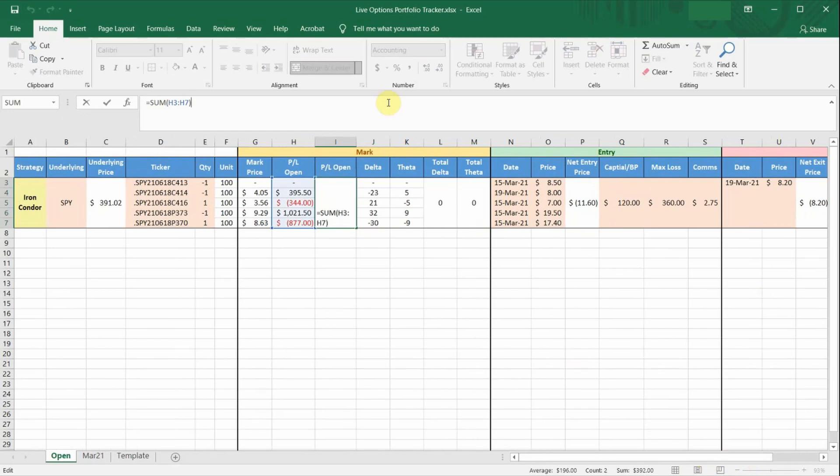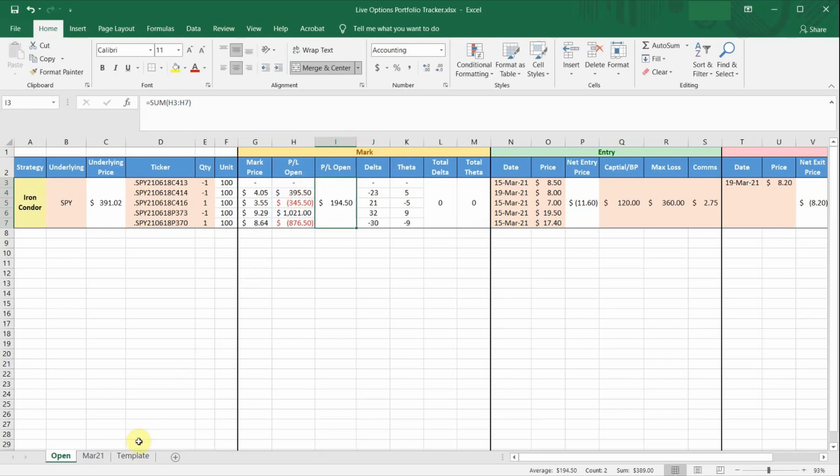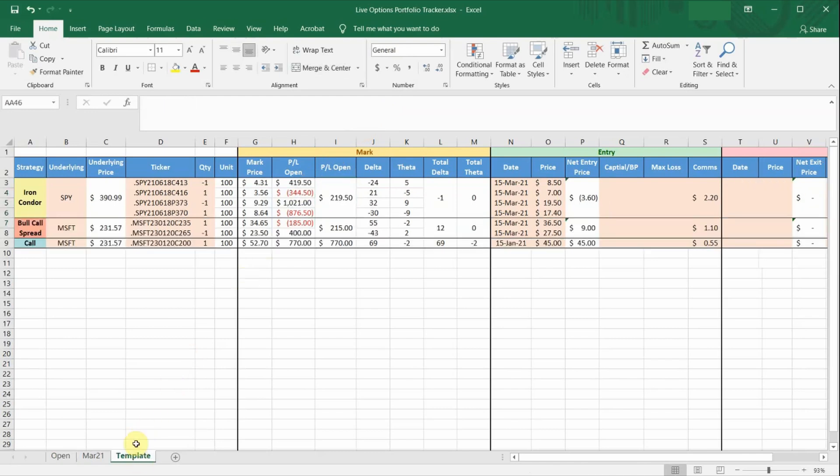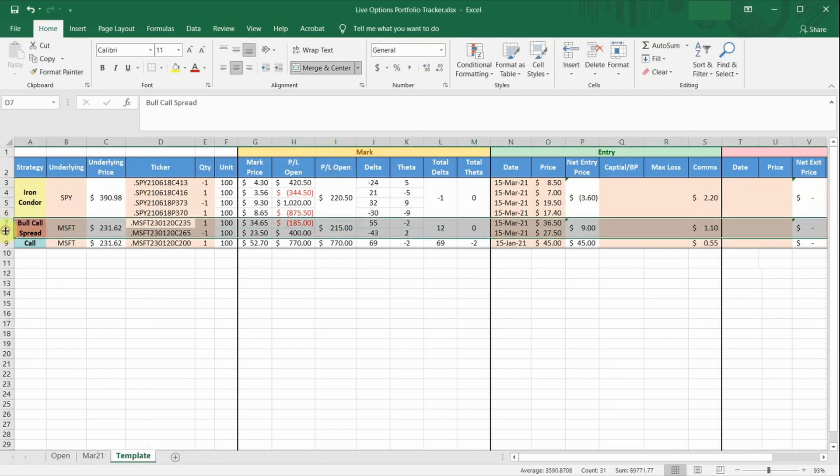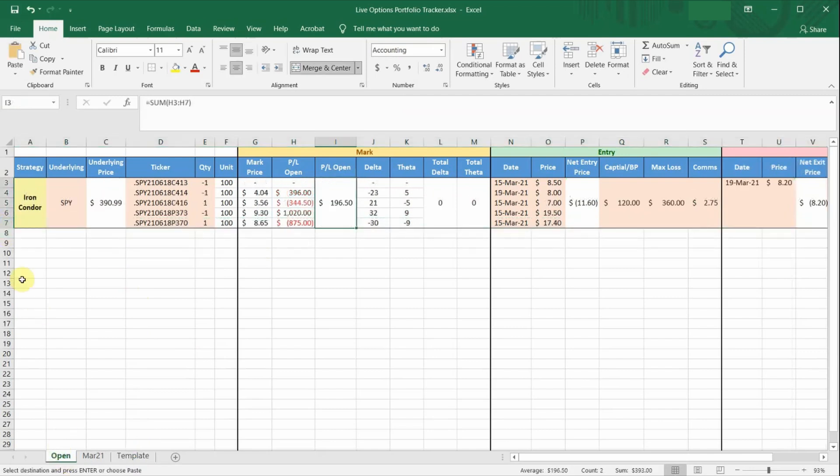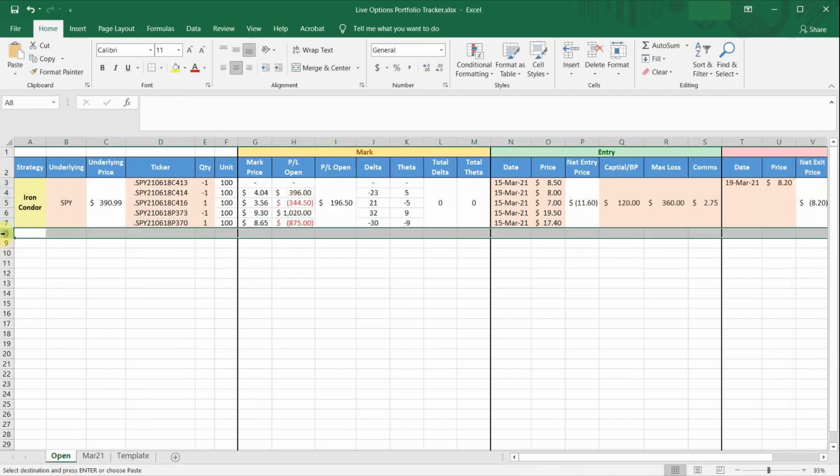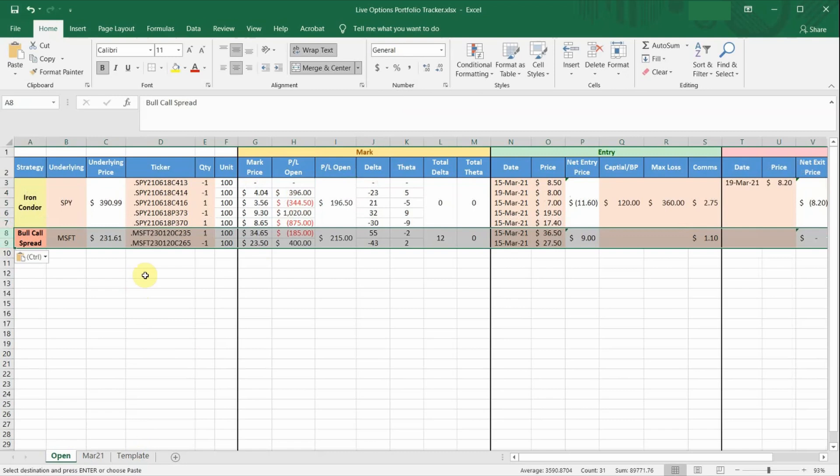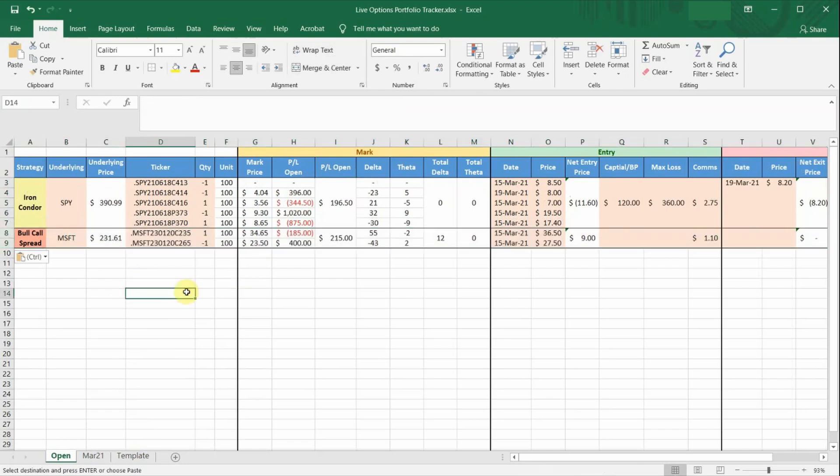And to make things easy, I have also created a template tab for the strategies that have one, two and four option legs. So anytime you want to open a new position, you can just copy from the template tab and paste it in the open tab. All the formulas will be there, but you will need to update the cells highlighted in light orange.